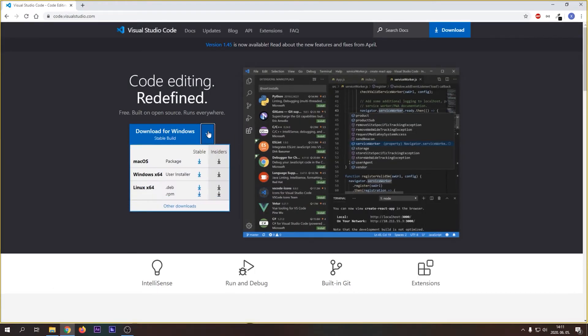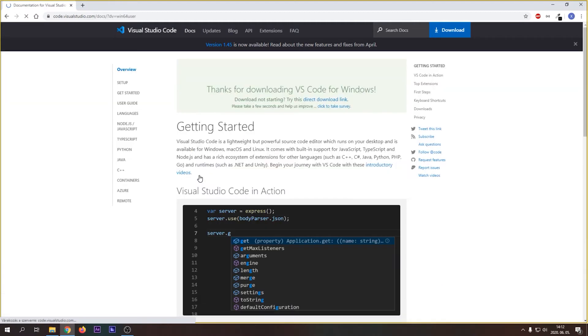Click on the first result. Now you can download the installer that fits your operating system. Since I'm on Windows, I will use the Windows 64-bit version. Let's download it.